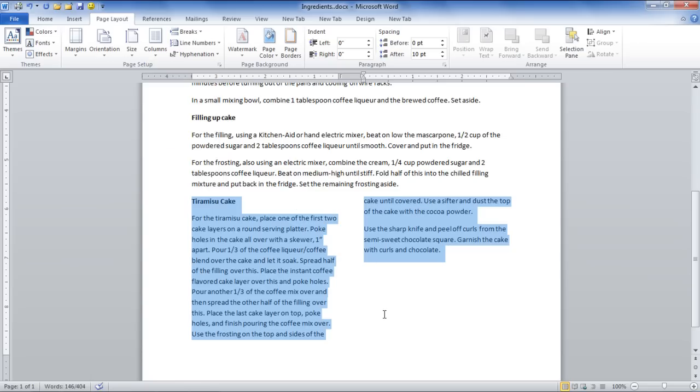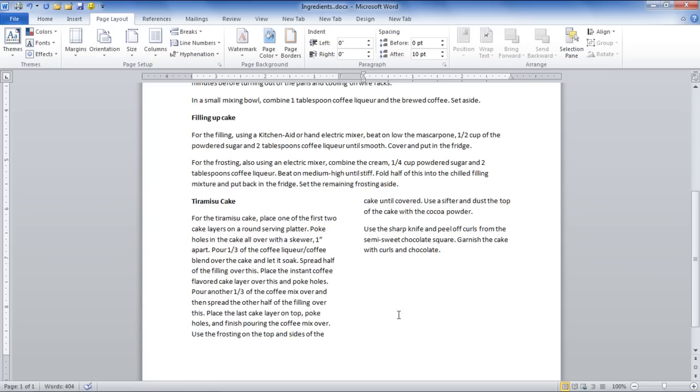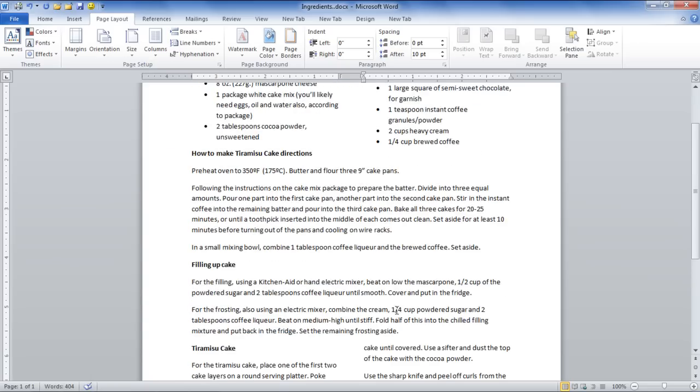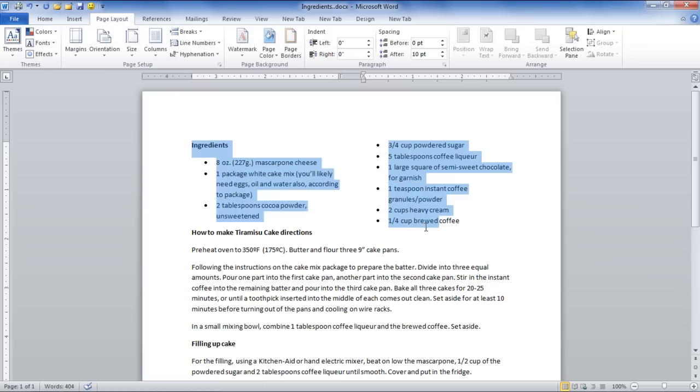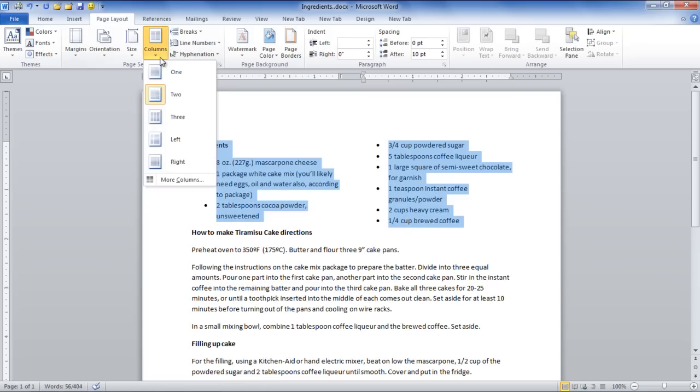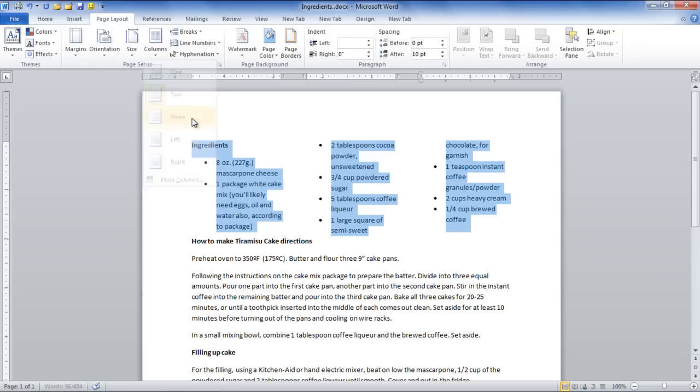You can also break any paragraph into three columns. In the video, we have broken the first one into three columns. In order to do so, go to the Columns button and select the three option from the drop-down menu.